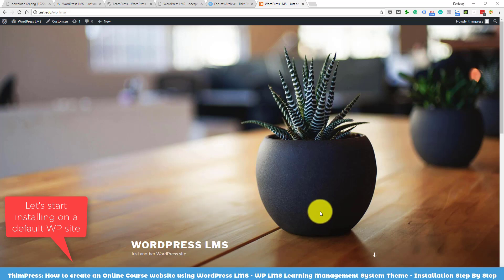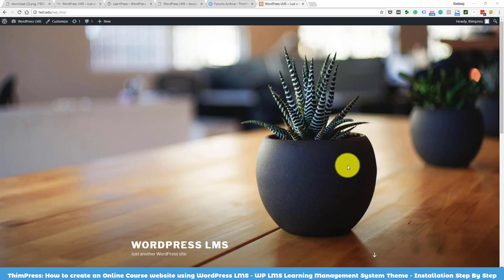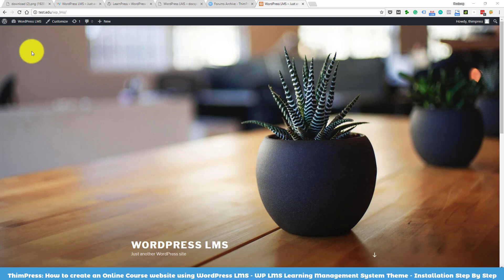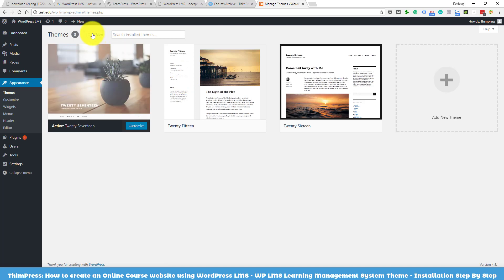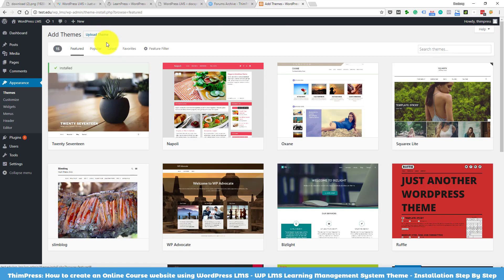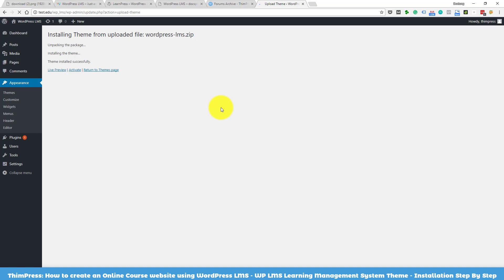Now let's get to the fun part — installing the WordPress LMS theme on your website. Here's my test site; as you can see it is still using the default theme from WordPress. Navigate to theme settings and click Add New, then click Upload Theme and choose the theme zip file you downloaded from ThemeForest, and click Install Now.